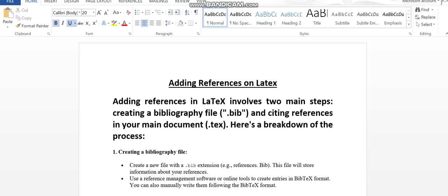The first step is to create a bibliography file with the extension .bib, and the second step is to cite those references in your main document which usually has the extension .tex. Let's have a look at how we can do that.